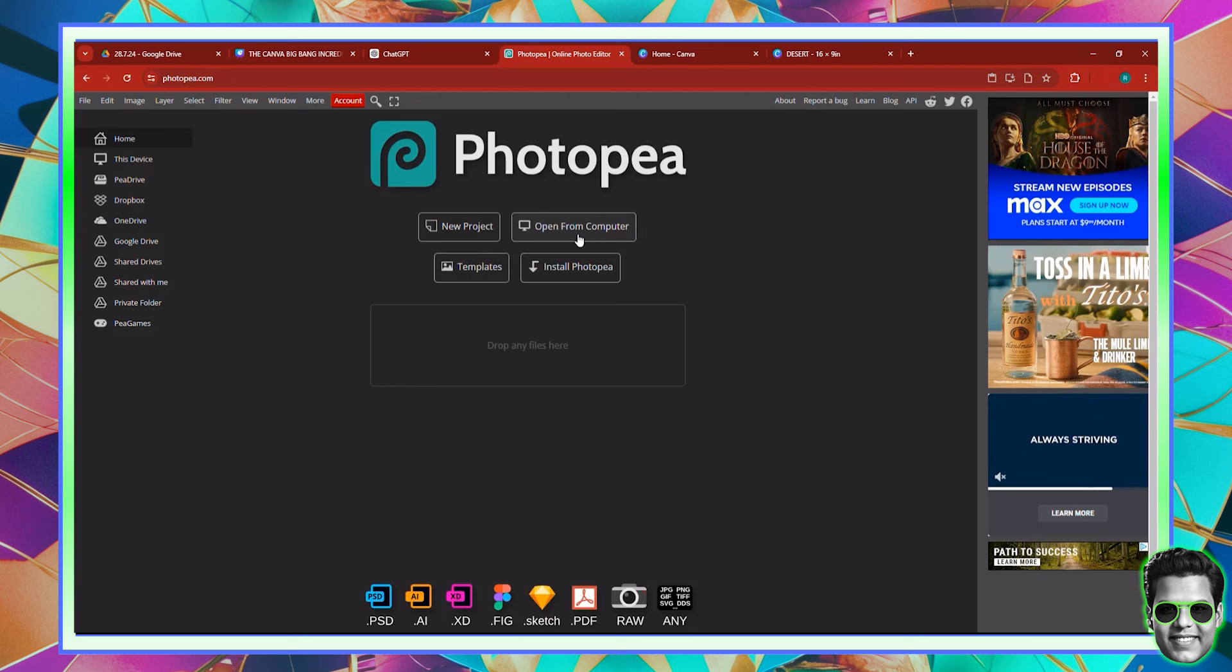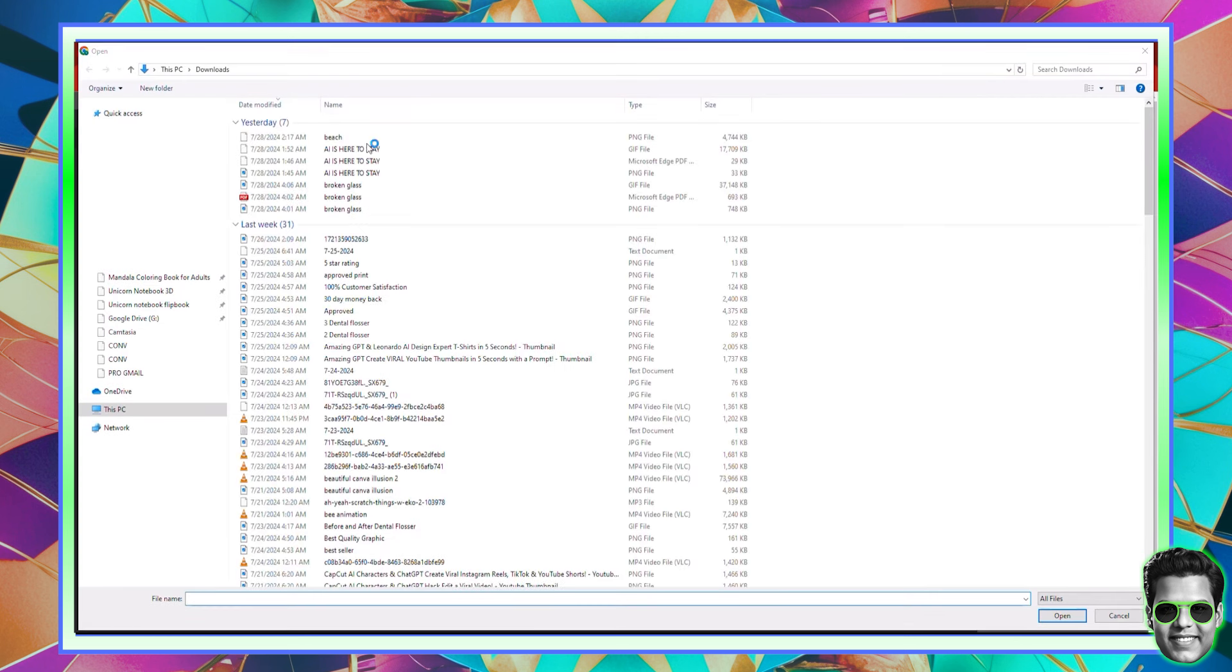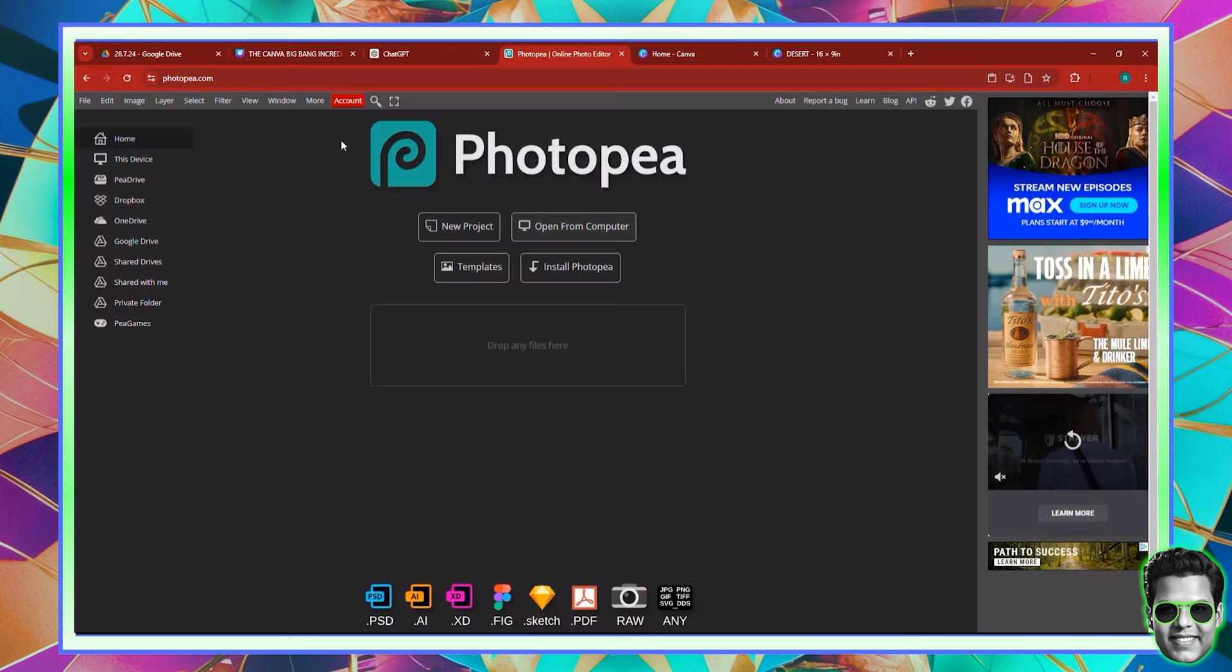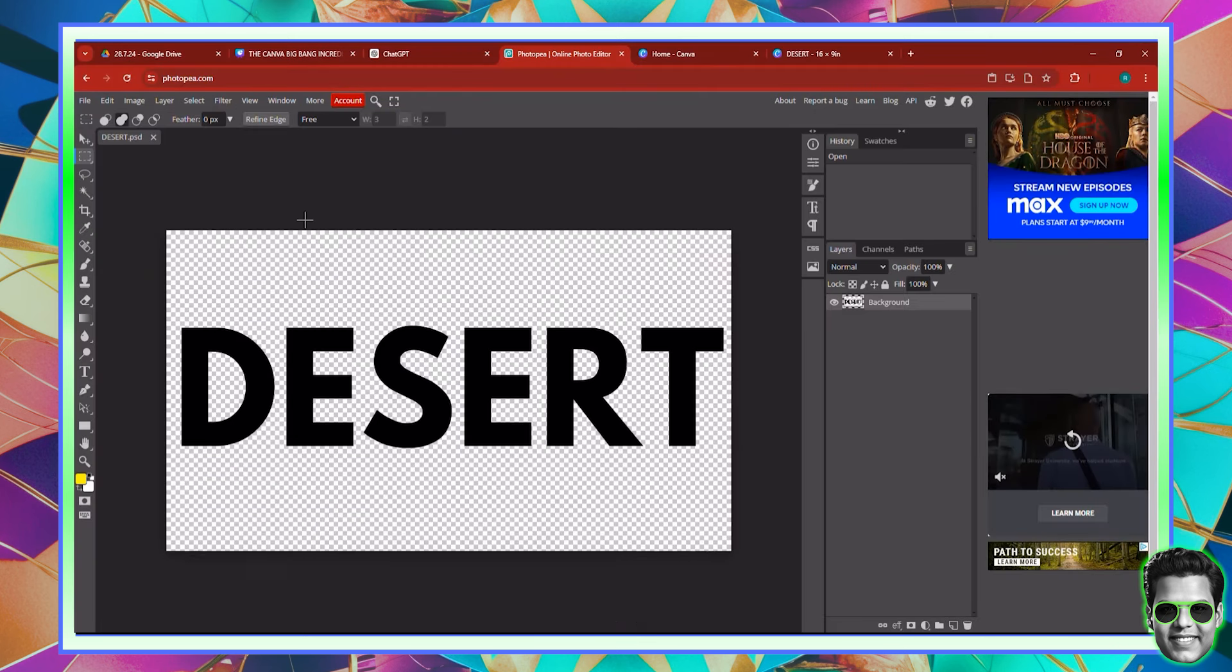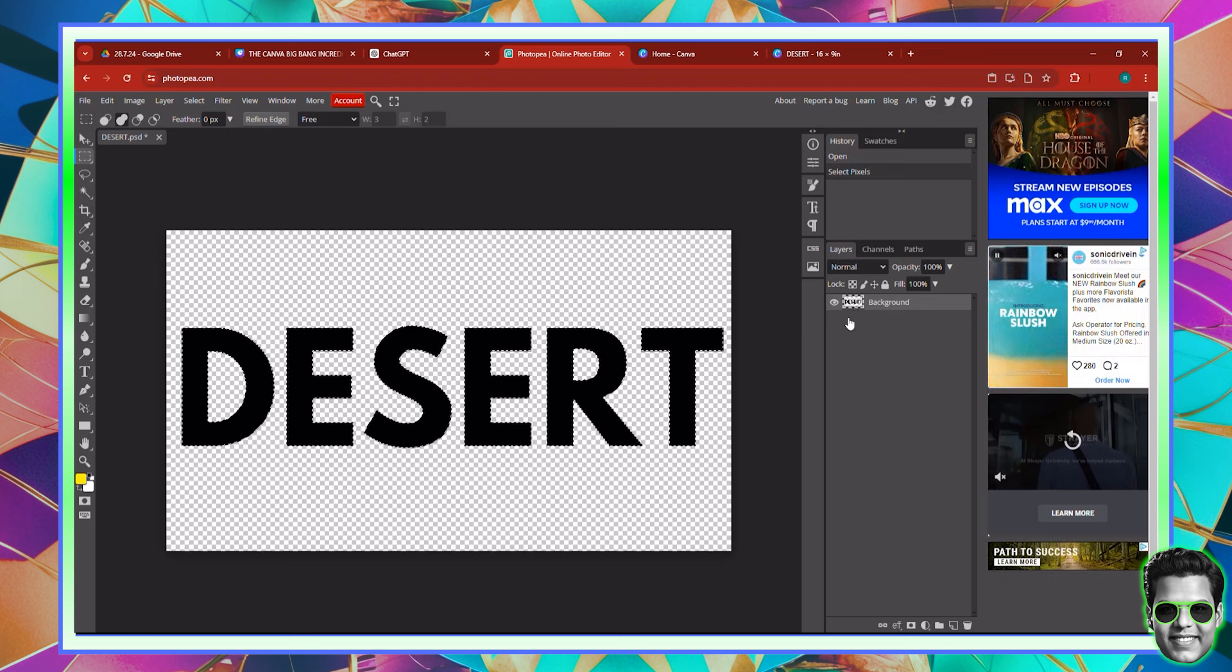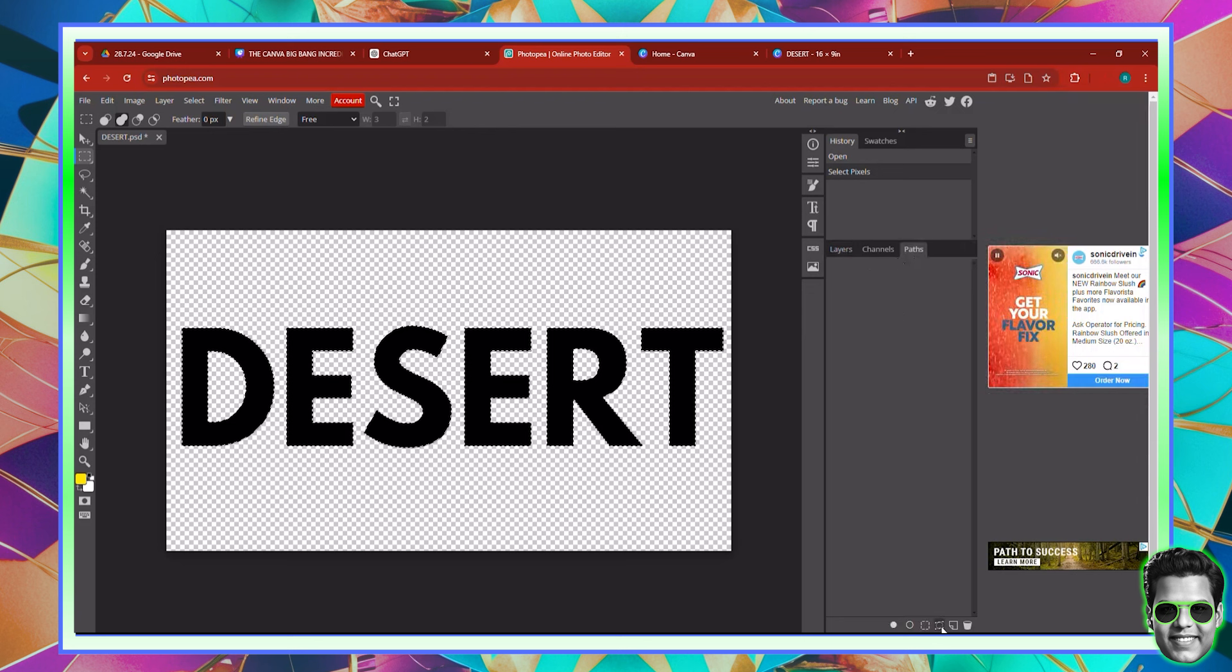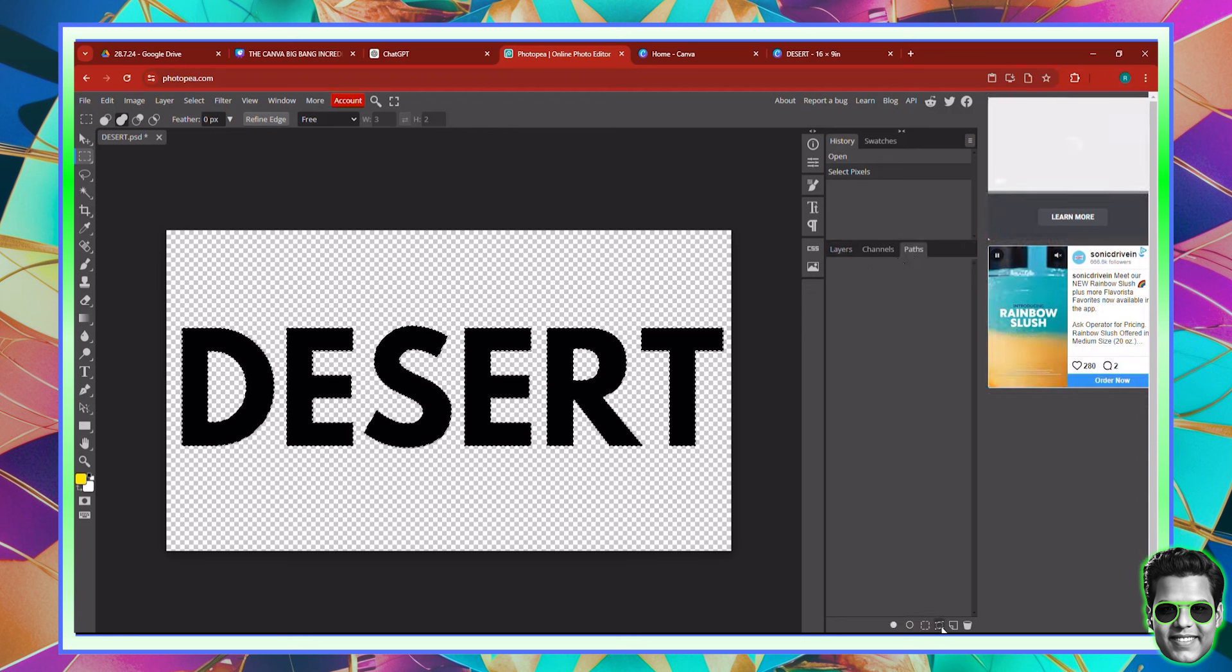Now inside of Photopea, you can click open from computer. And all you need to do right now is to select that particular text which you want to open from computer. You know how to create frames. You just have to click control and select this particular text. Once that is said and done, make sure you come over here to paths. And then you can scroll down and you can see this selection to path button, which you can click. It will create a work path for you.